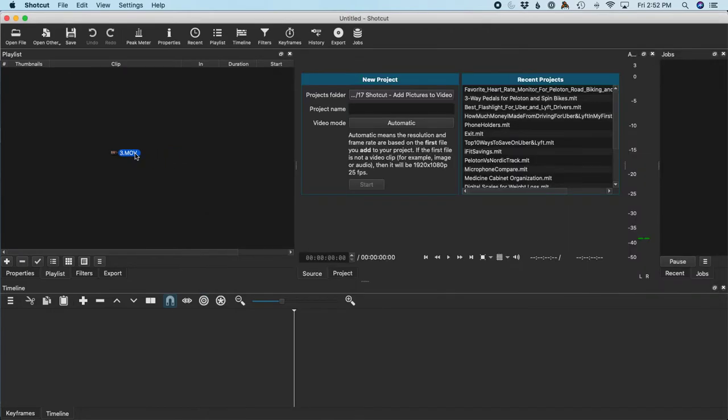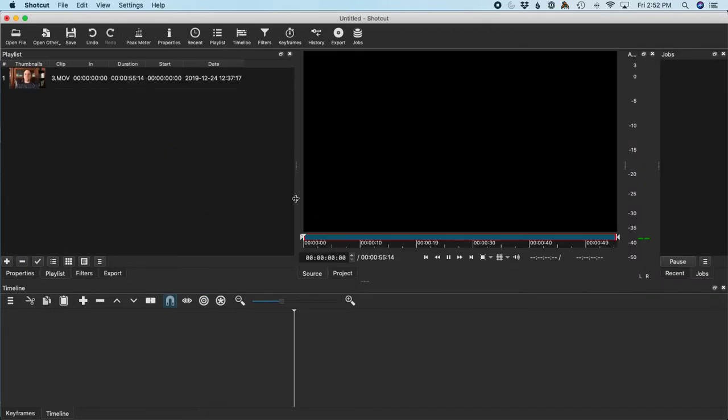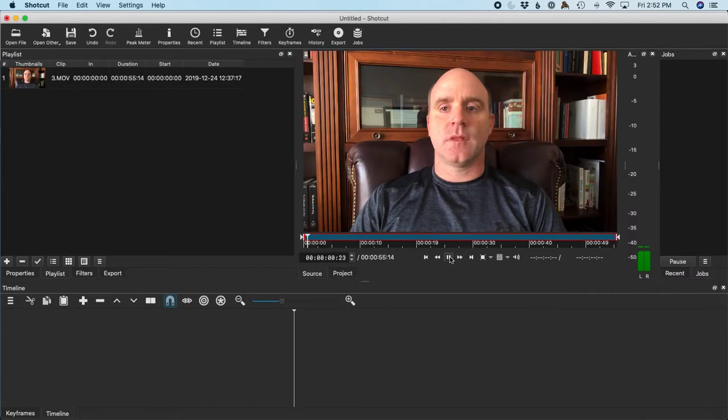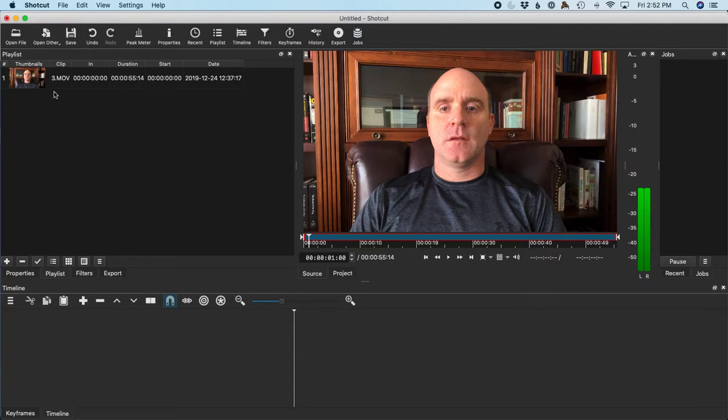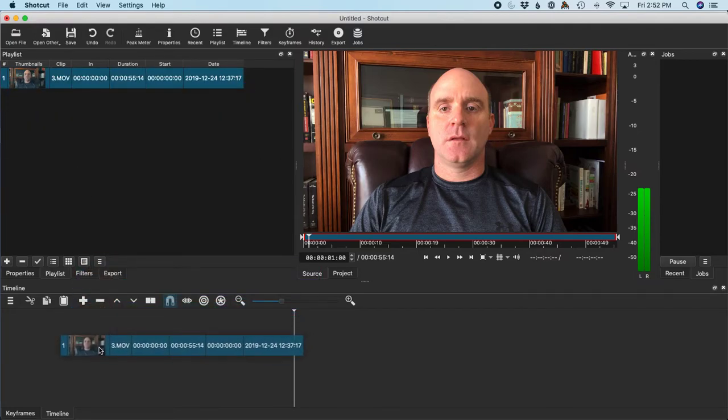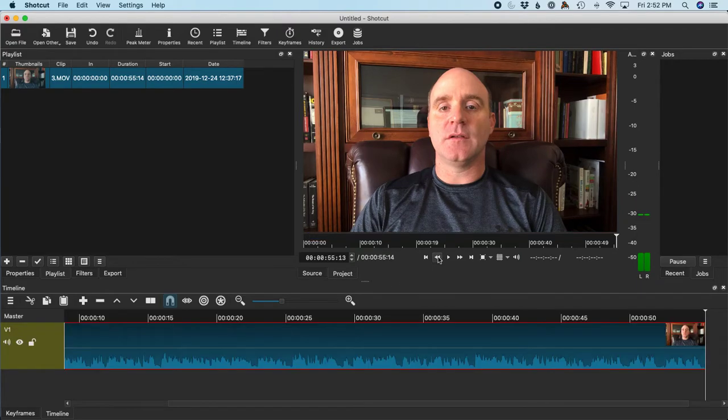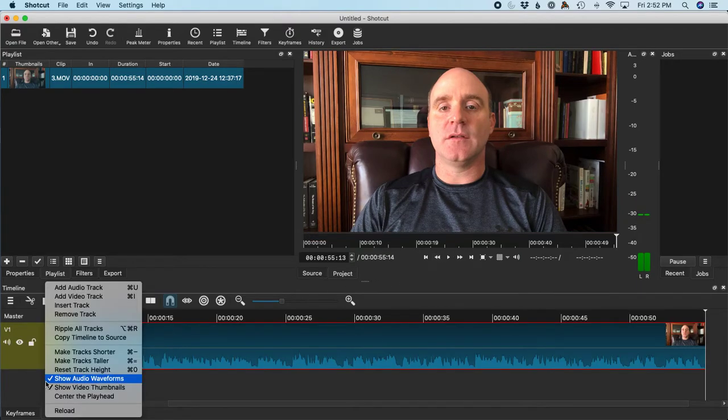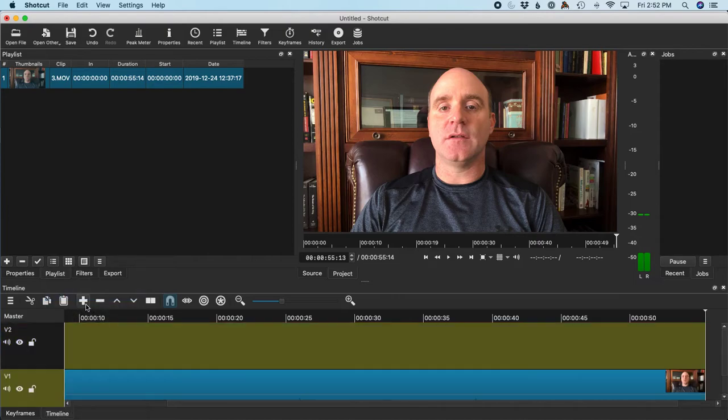It usually wants to start playing that, so I'll pause it. Then I'll drag that down to the timeline, and now I need to add another video track.